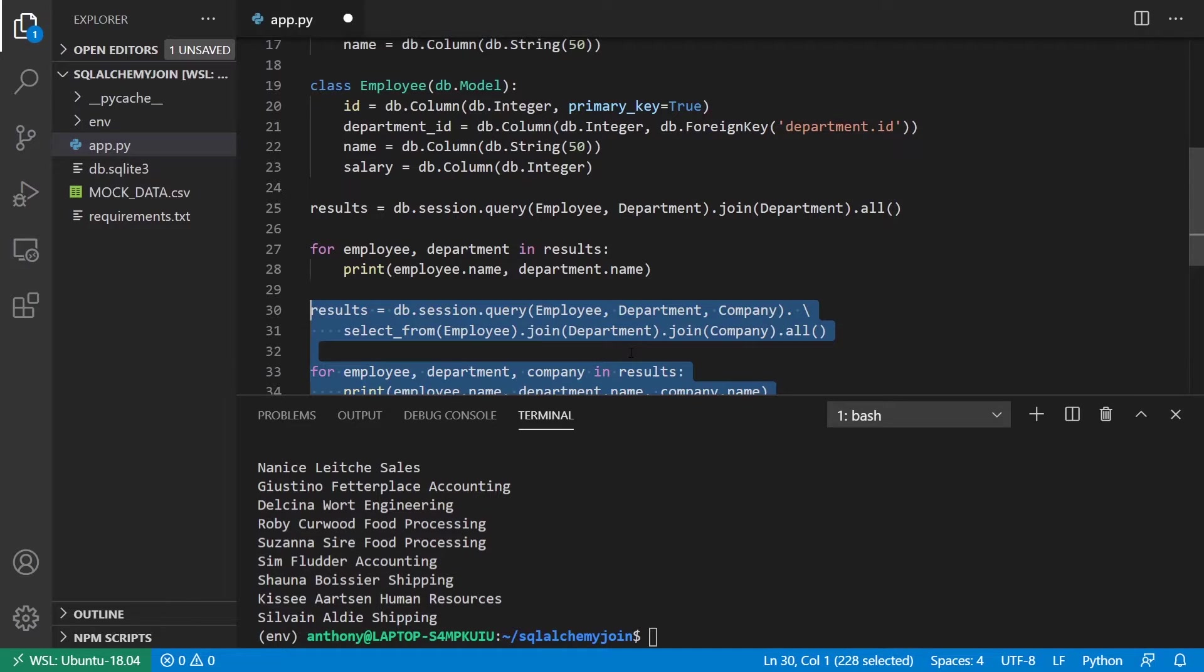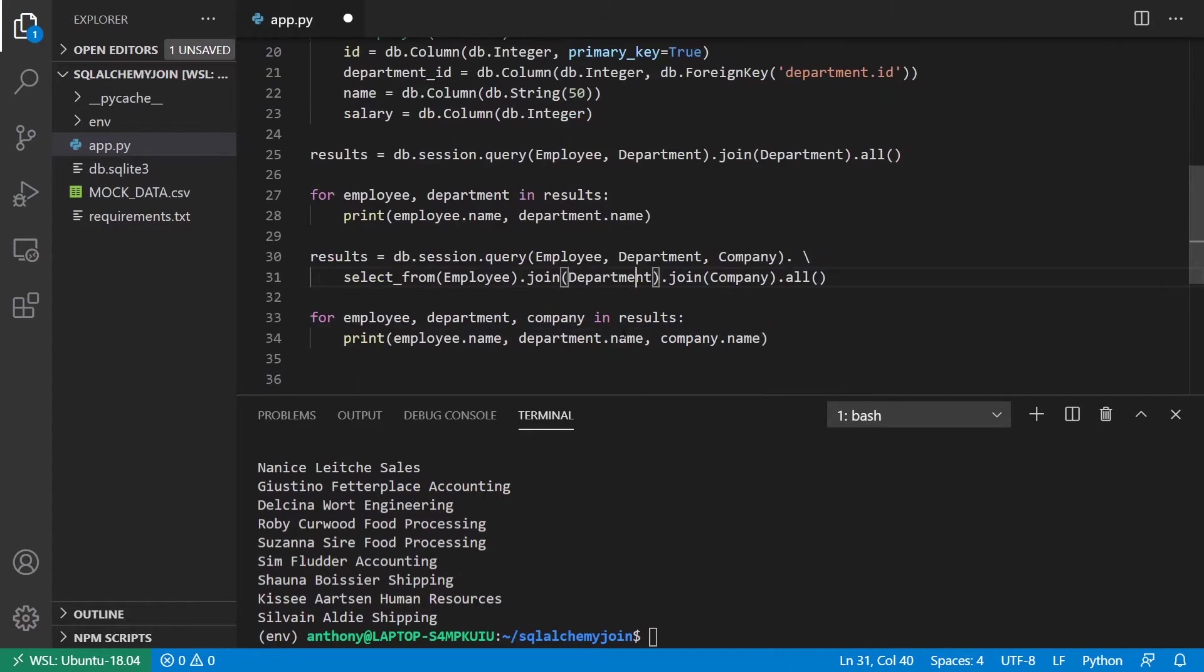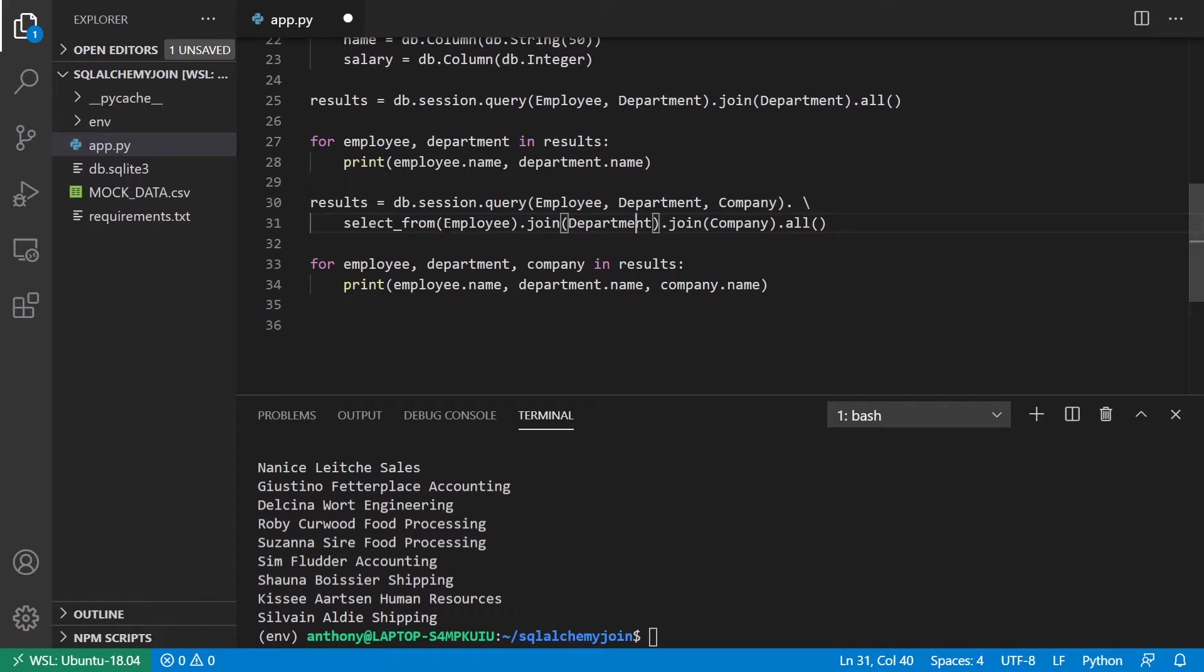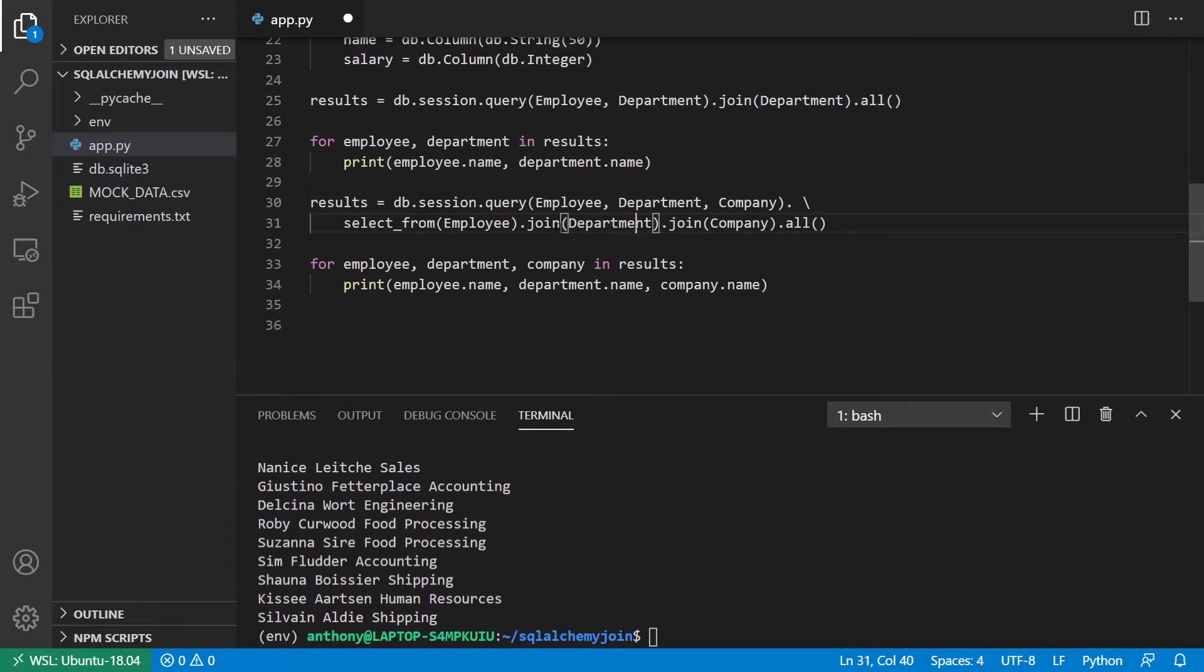If I want to join three tables—the employee, the department, and the company—the only thing different I have to add is the select from before the join, because SQL Alchemy needs to know what table you're using on the left-hand side, as they call it. So this is basically the main table that you're interested in. So select from employee, and then you can join department and company.